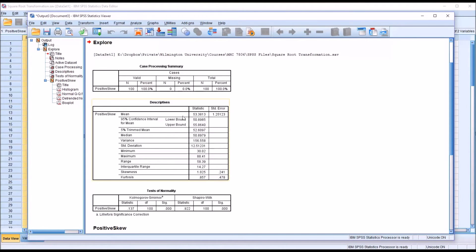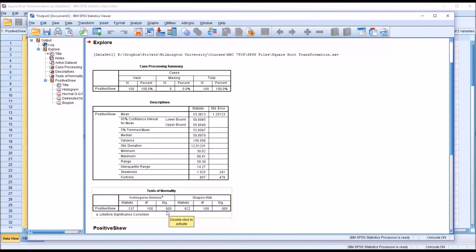We can see the descriptives for the variable labeled positive skew. We can see down here for skewness, we have a value of 1.025, a standard error of 0.241. Below this table, we have the test of normality — the Kolmogorov-Smirnov as well as the Shapiro-Wilk. I generally interpret the Shapiro-Wilk as opposed to the Kolmogorov-Smirnov. But in this case, no matter which one you interpret, you have a significant value. The p-value is below 0.05 for both, so we would assume this distribution is non-normal and possibly a candidate for a square root transformation.